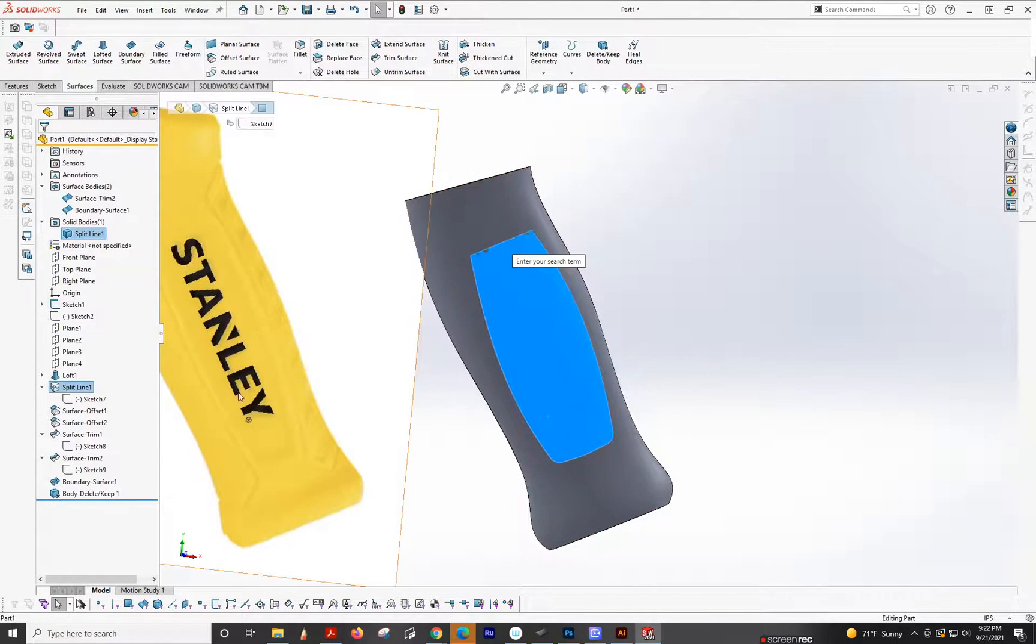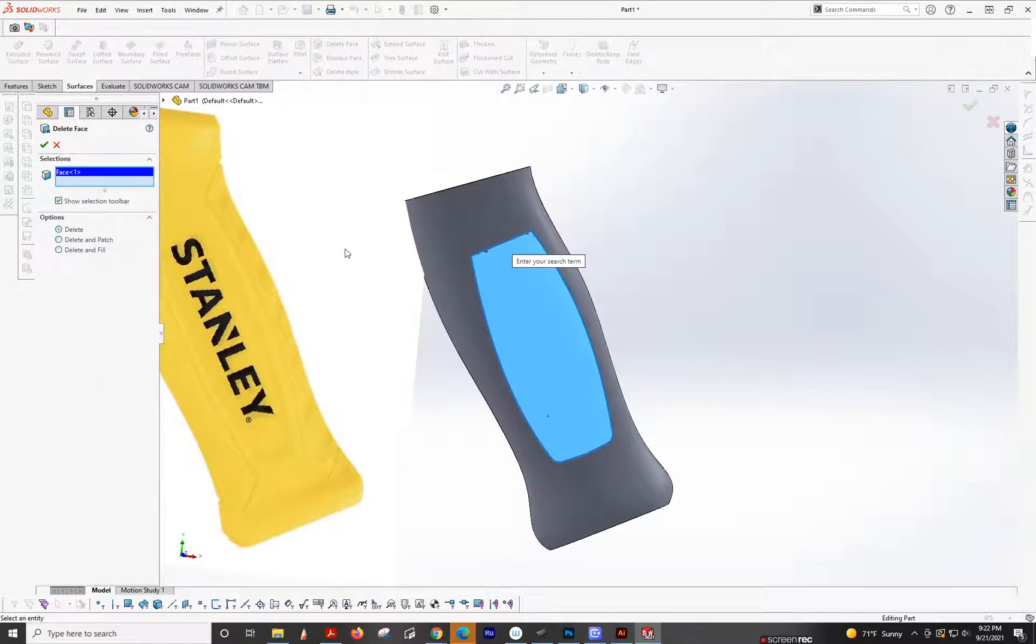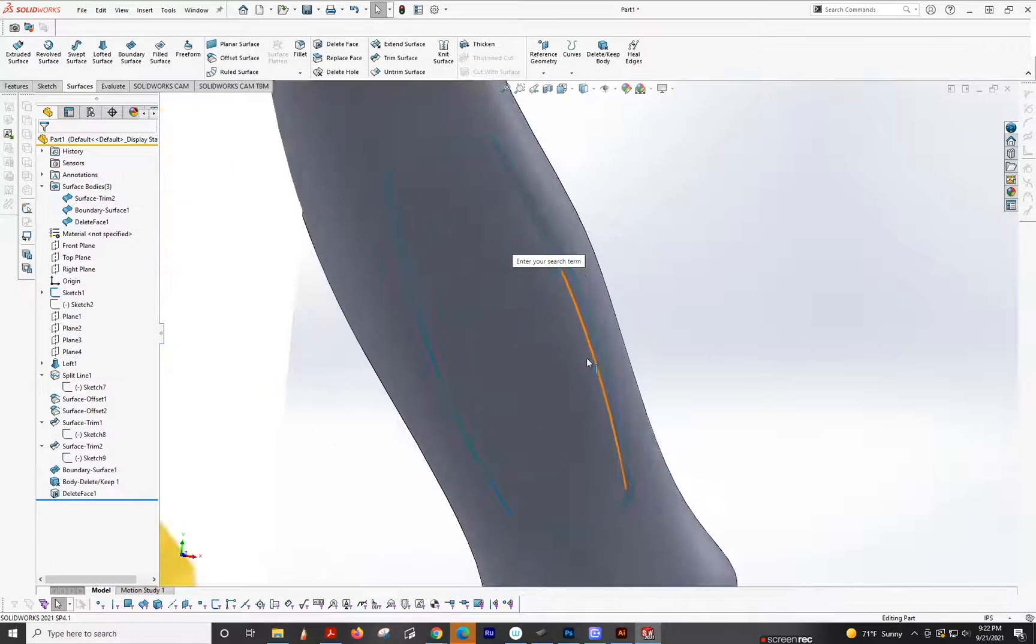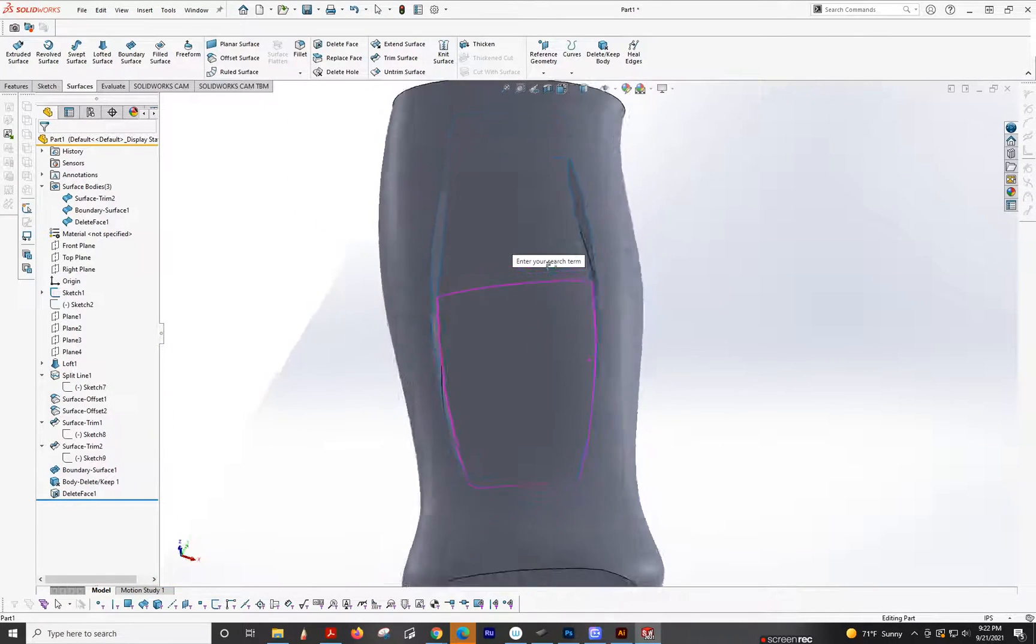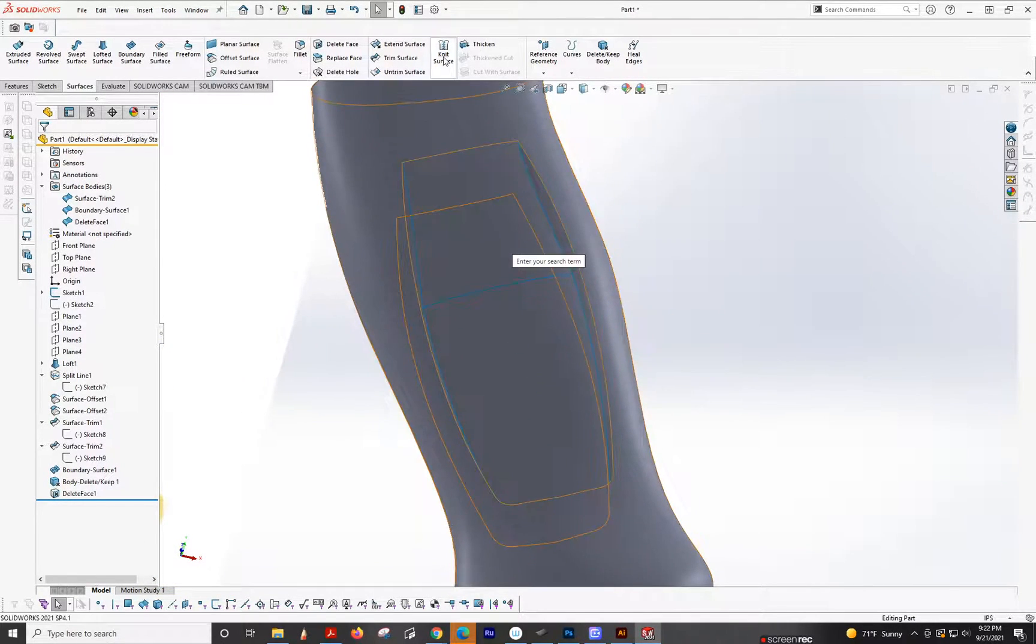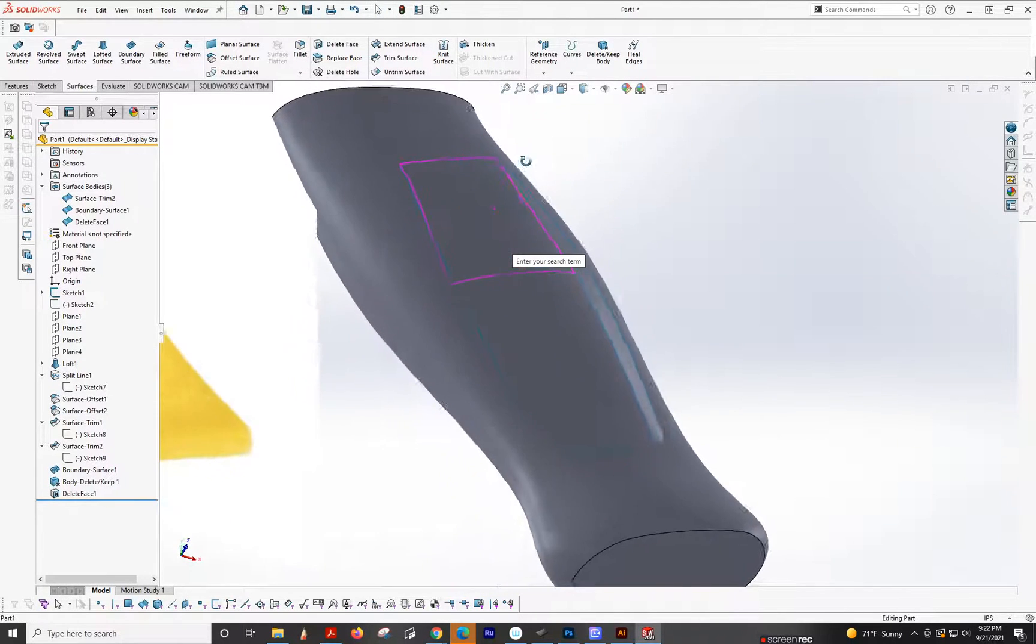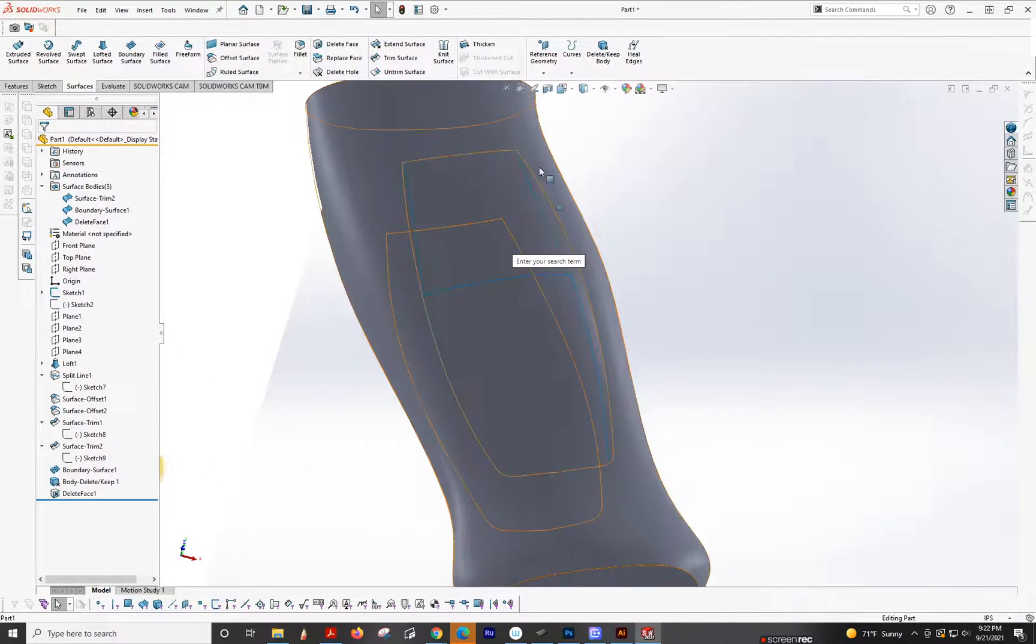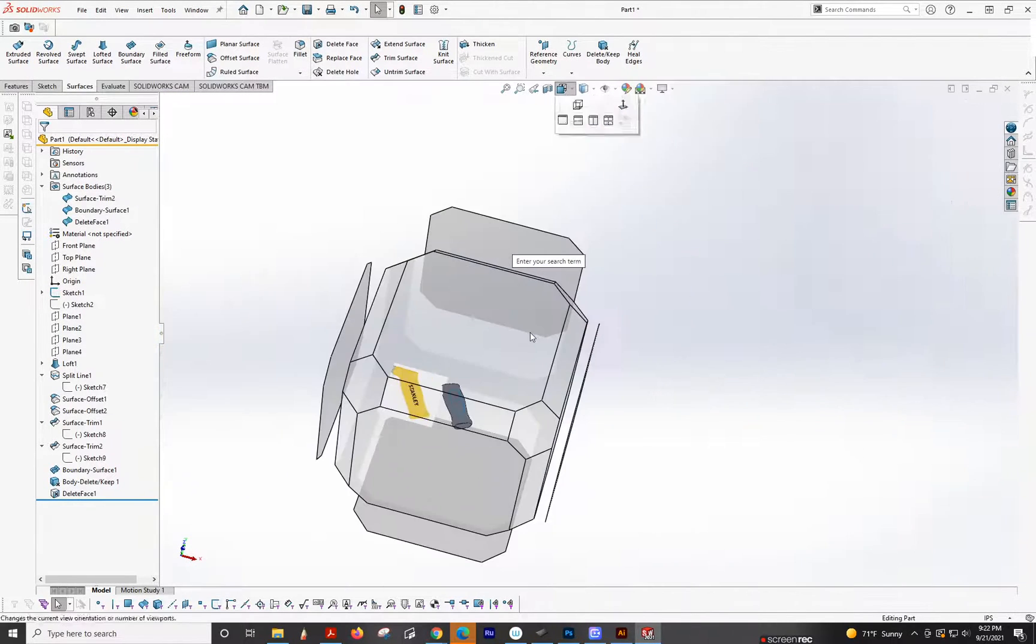So now this is fixed. All right, we need to delete this surface, so we're going to delete face. There we go. Now we can see this down here, so this is that surface. We actually need to trim this out, because we don't want to go to points, so I'll show you.